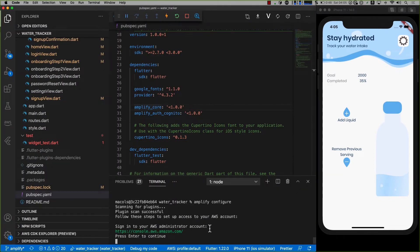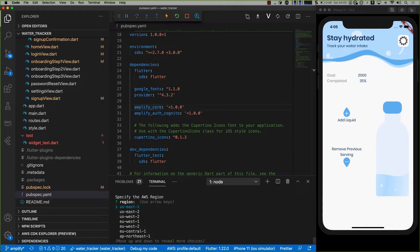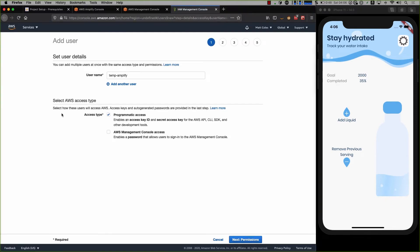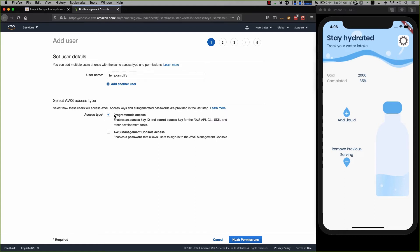I'll go back into my app and press Enter. I'm re-signed in, but if you haven't signed into the console, please do that now. The next thing is to pick a region — I'm based in Sydney, so I'm going to use the Sydney region, Southeast 2. My username is just going to be Temp Amplify — I'll be deleting this afterwards so you can't use the keys. Once I've hit Enter, it brings me out to the console and asks me to create a user. The only access type I need is programmatic access, so I only need that one ticked.